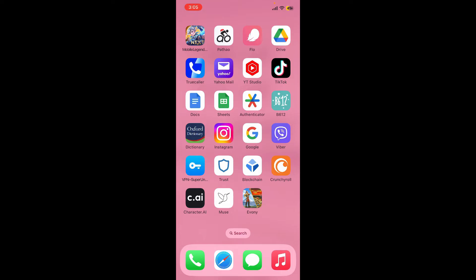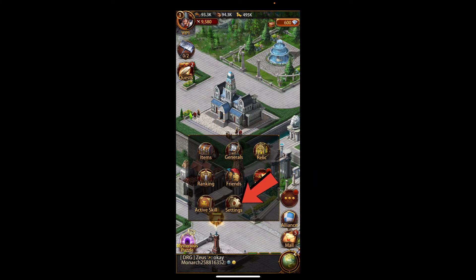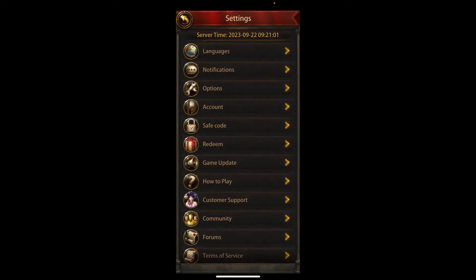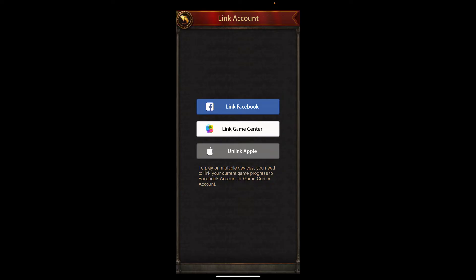Start off by tapping to open the iVani application and make sure that you're on the main home page. After you're in, tap on the three dots located at the bottom right, then click on Settings in the menu. Under the Settings menu, tap on Account.